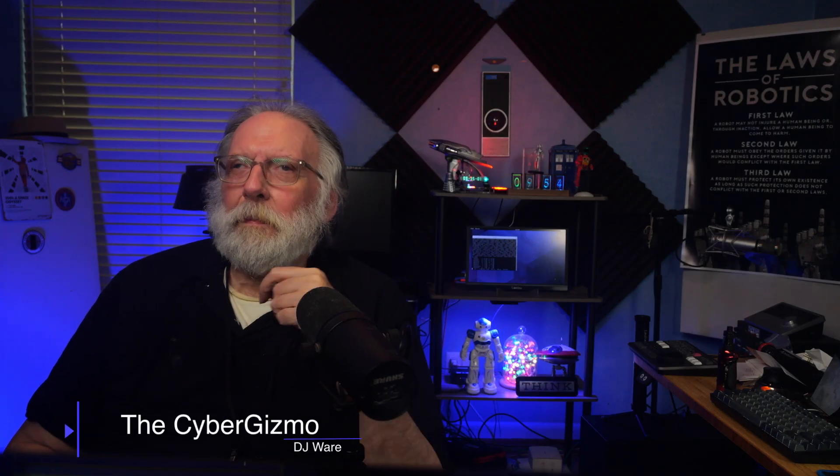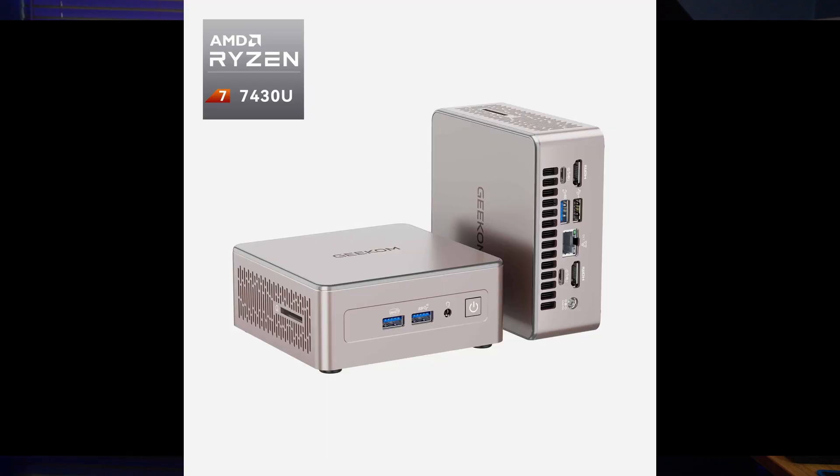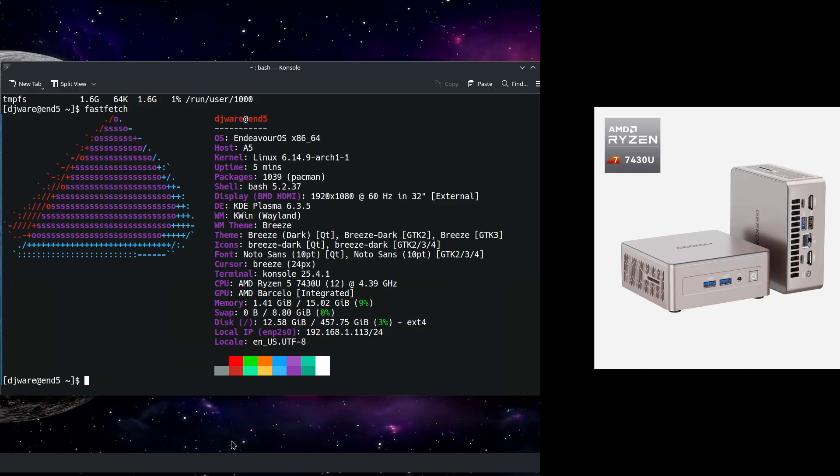Hi, I'm DJ Ware. On this episode of the Cyber Gizmo, I'm going to be talking a little bit today about the Geekcom A5. This is a machine that was sent to me for review, and so that's what we're going to be looking at today.